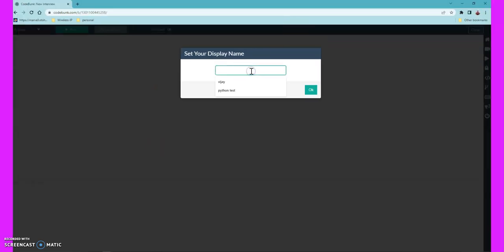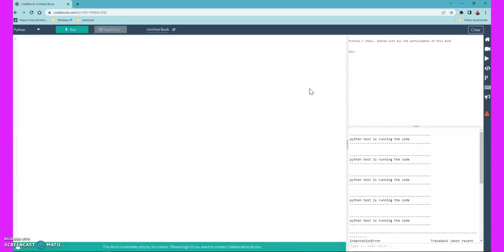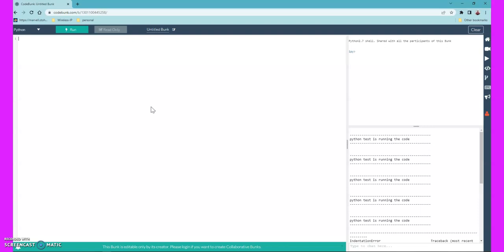I'm creating a new code notebook here, just giving it the name 'python test'. Now let's try to create code which basically prints the Fibonacci sequence. First, let's understand what the Fibonacci sequence is.